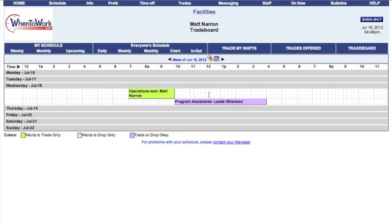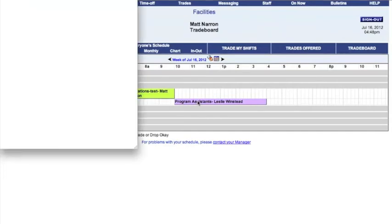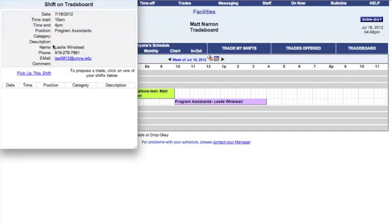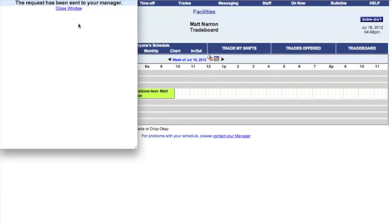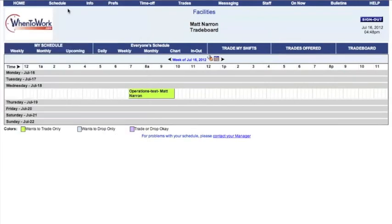While on the trade board, you may find a shift that you would like to pick up. Simply click the shift that is being offered. Here you can see what position, what time, and who is offering the shift. If you decide to take the shift, click Pick Up This Shift. You should receive a confirmation asking you to once again accept that you would like to pick up the shift.